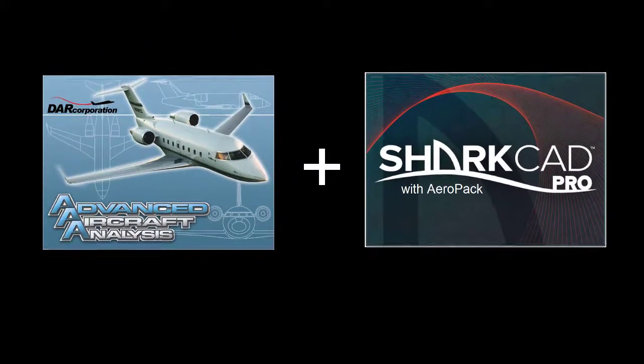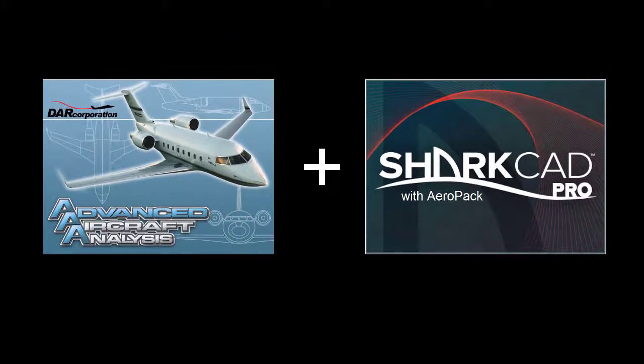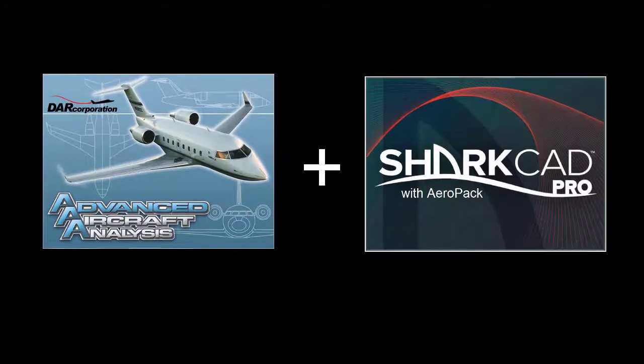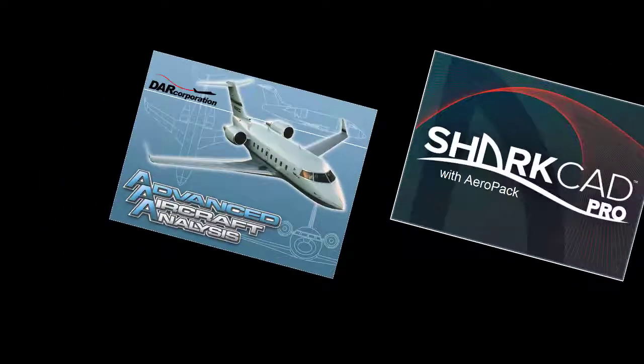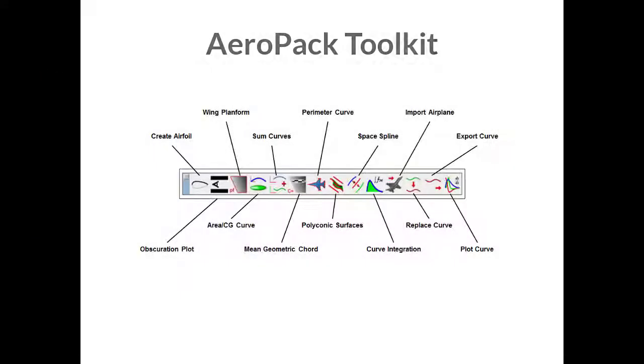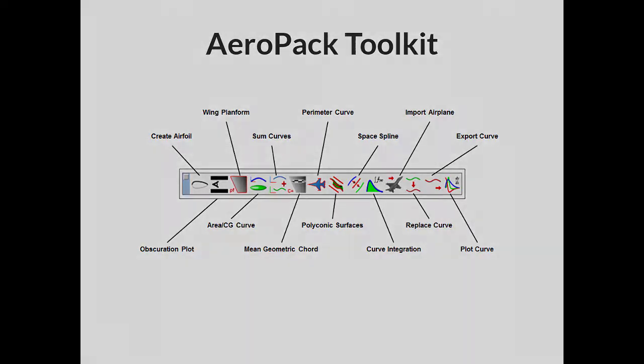Adding SharkCAD Pro with Aeropak to your purchase of AAA offers many benefits. The Aeropak Toolkit contains unique drawing tools created specifically for airplane design. These tools will allow you to save valuable time when preparing to input your airplane's geometry into AAA.